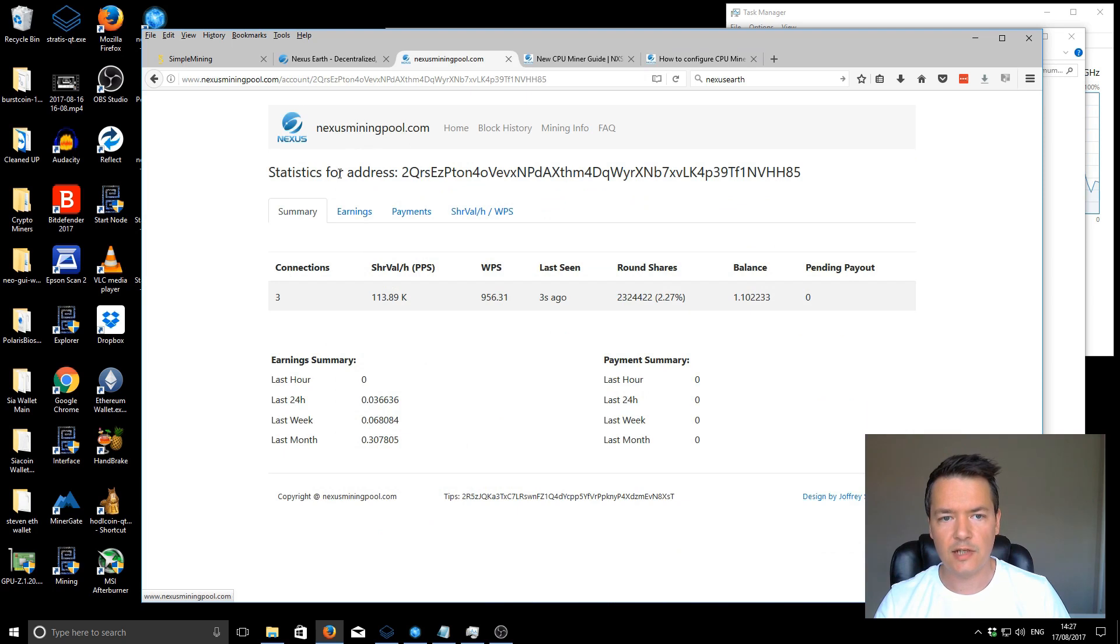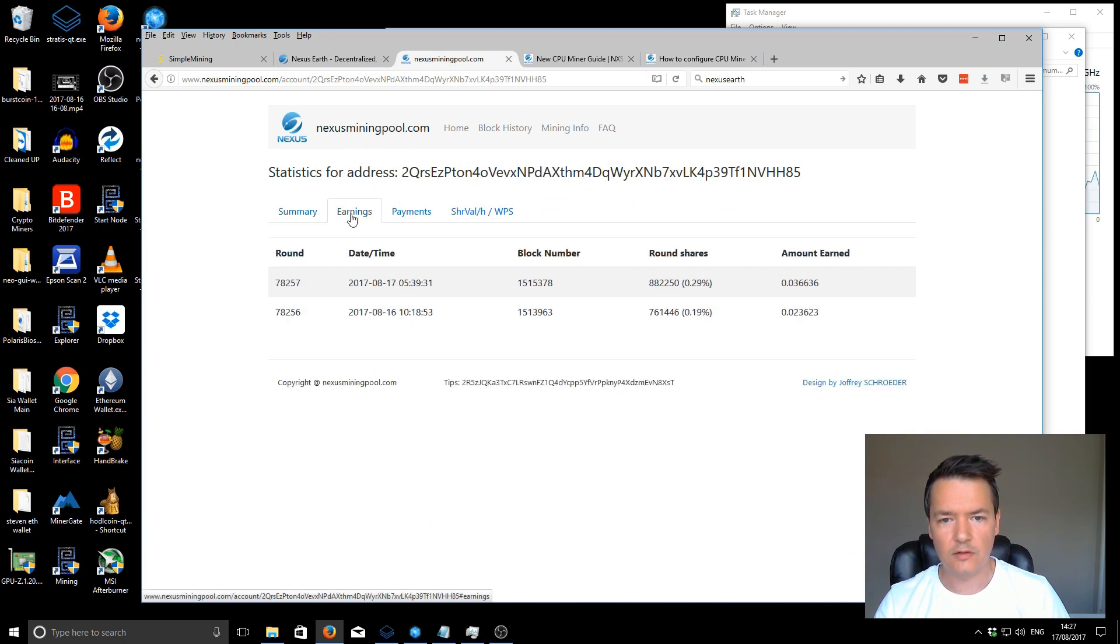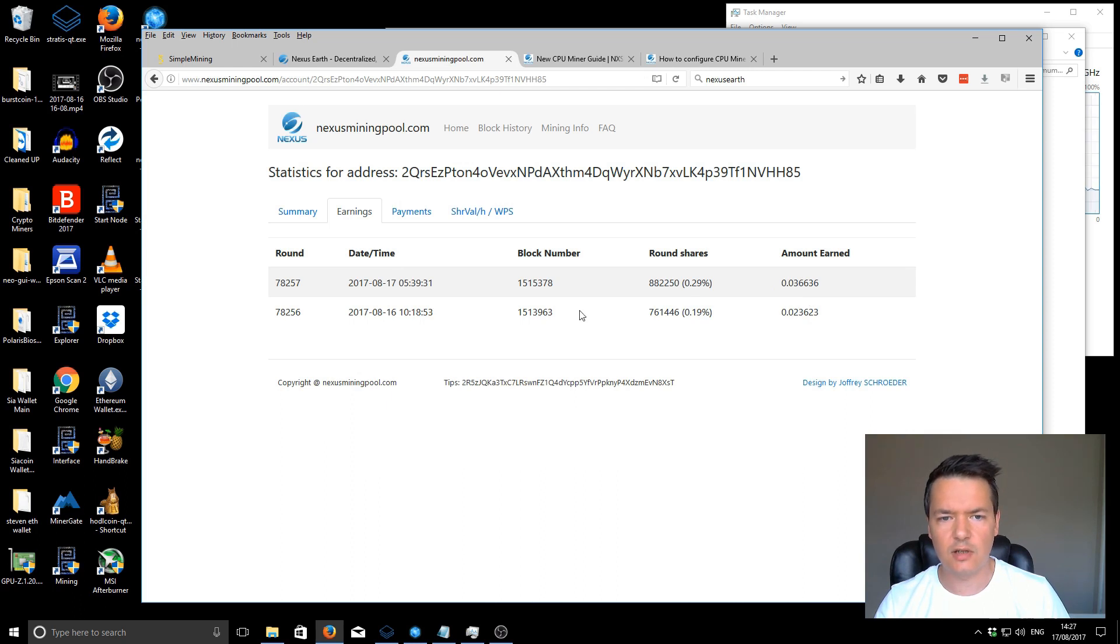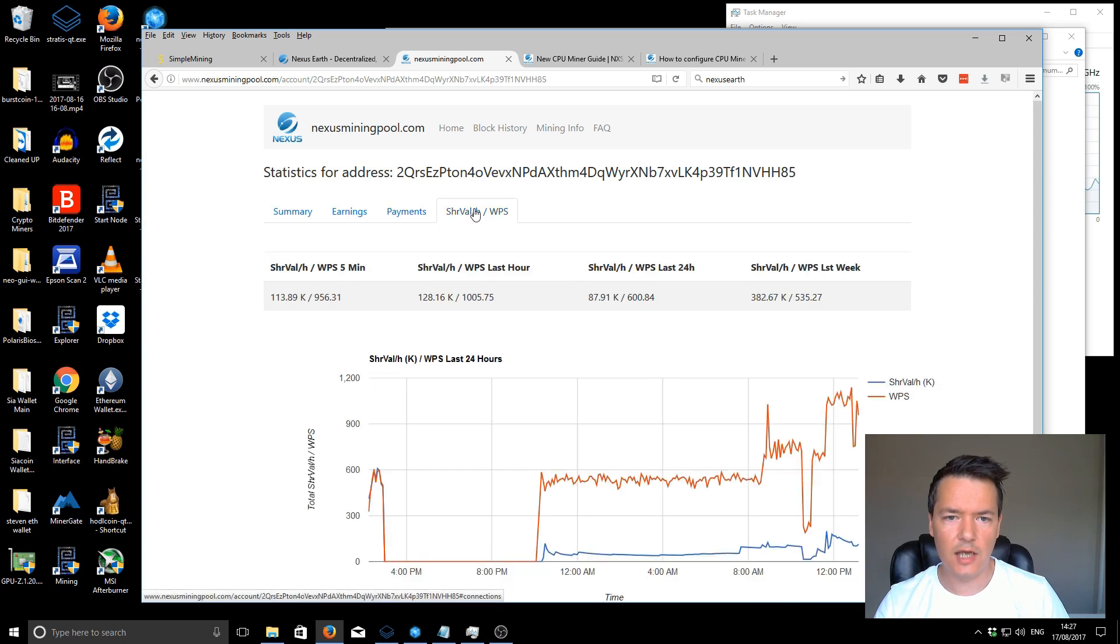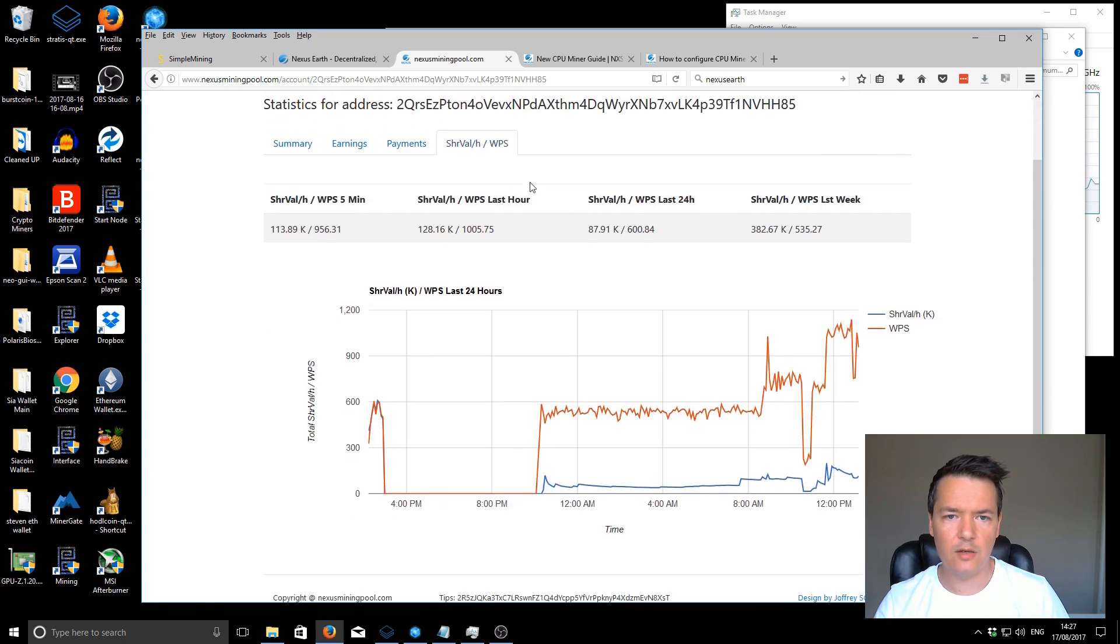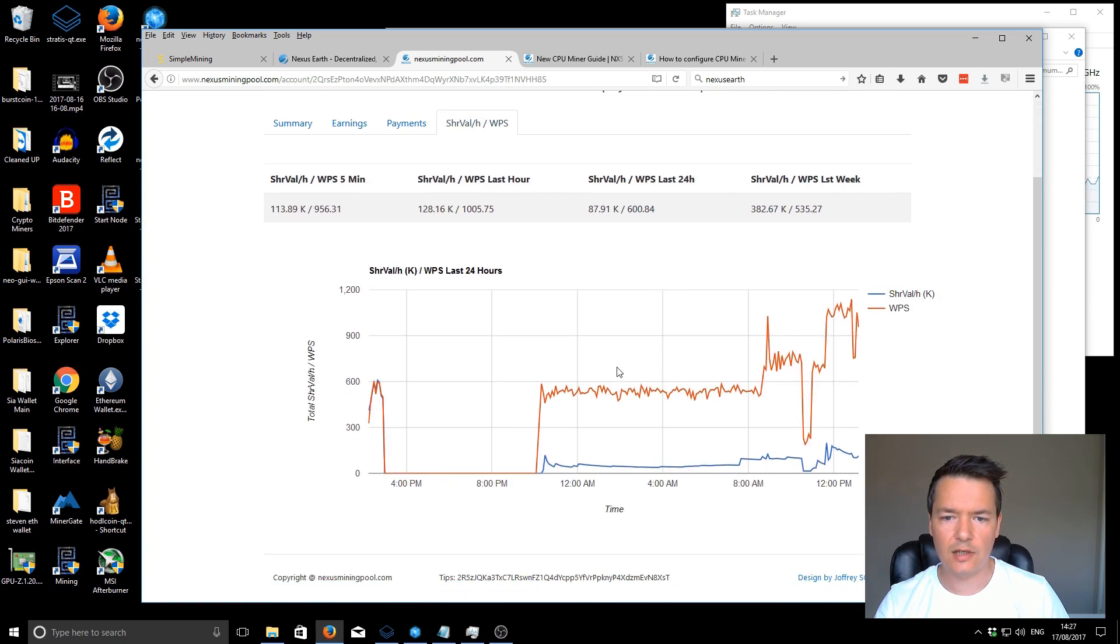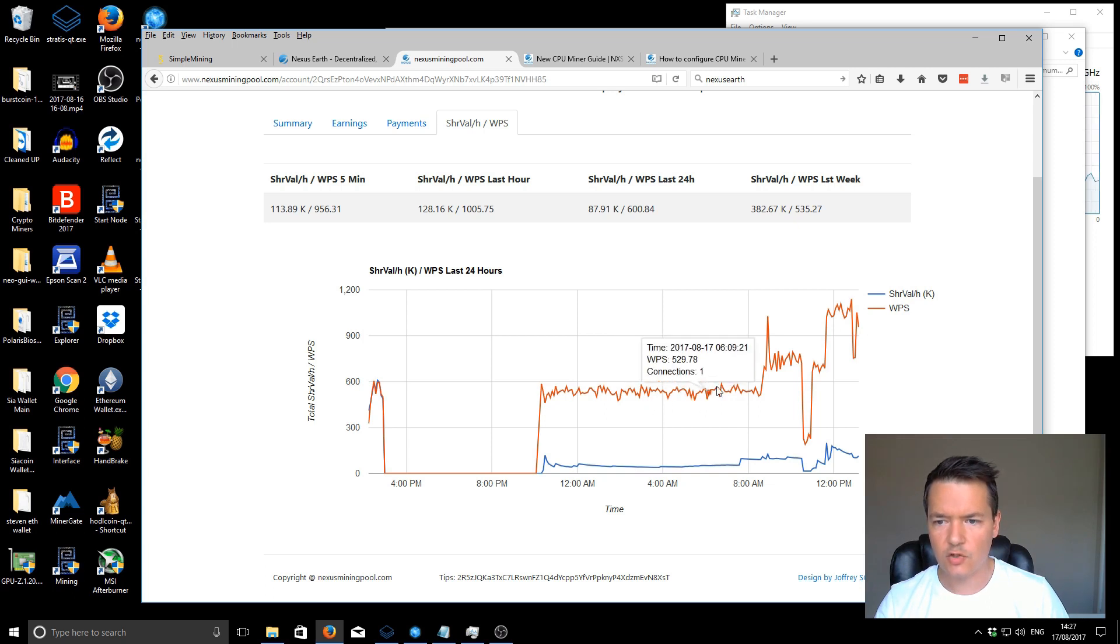Going back to the Nexus mining pool, you've got your earnings. This is how much you earn in each round over the last, I think it's 24 hour period. You've got payments, so those are all your old payments. And you've got this part here, which is quite good. It's like a little graph chart.